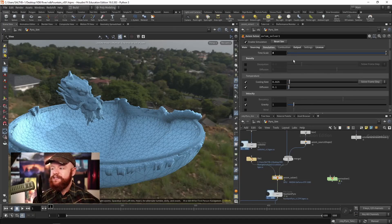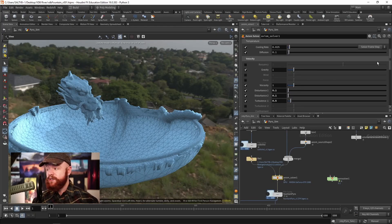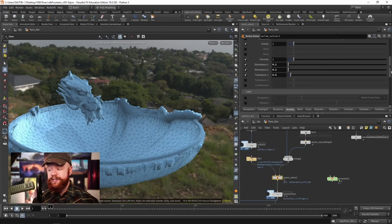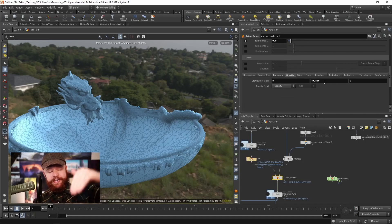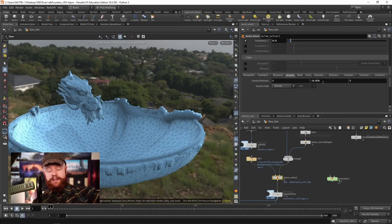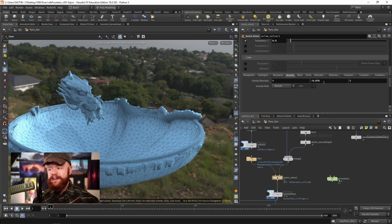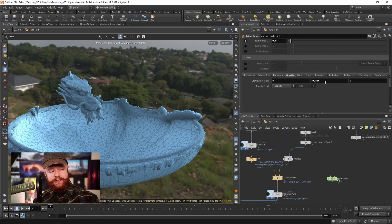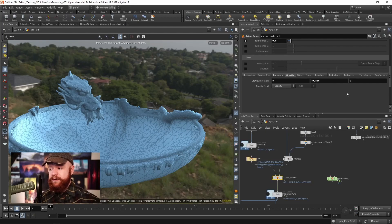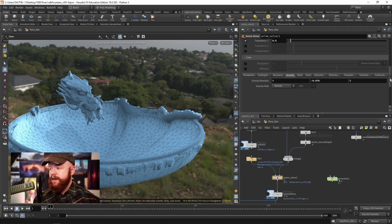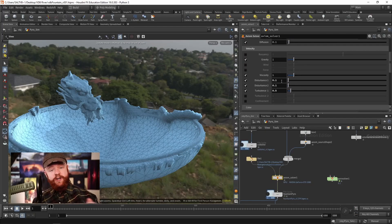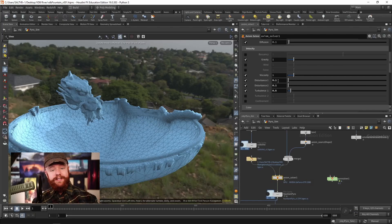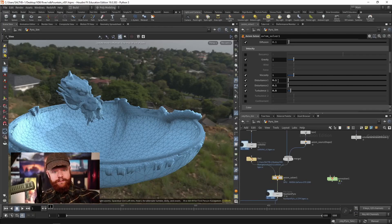The simulation tab right here, I have no buoyancy happening. I have gravity set to one, which is just a force that's pushing it downwards in the Y direction by about nine and a half units. Sometimes you need to turn that up or down. But that's the gravity right there, and we have a little bit of disturbance and turbulence to break up the shape. So it doesn't look like this mushroom plume as much.